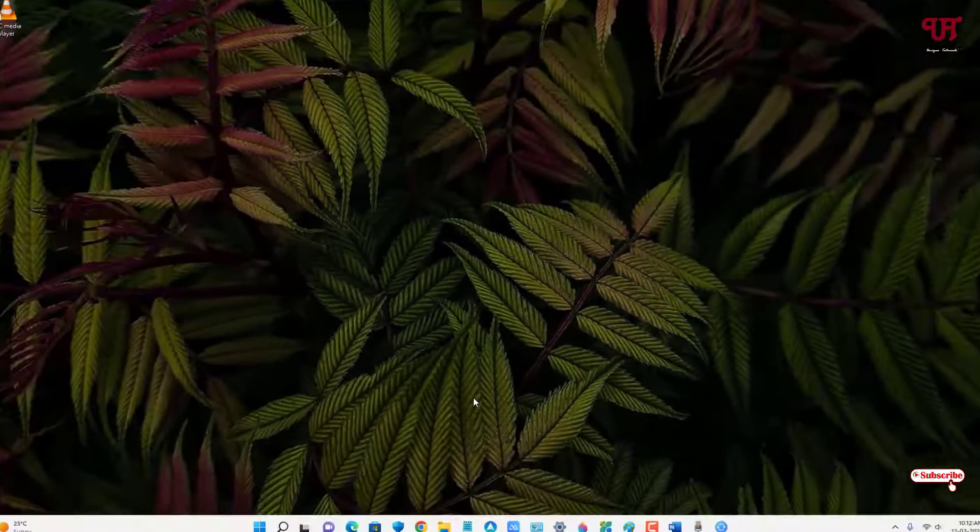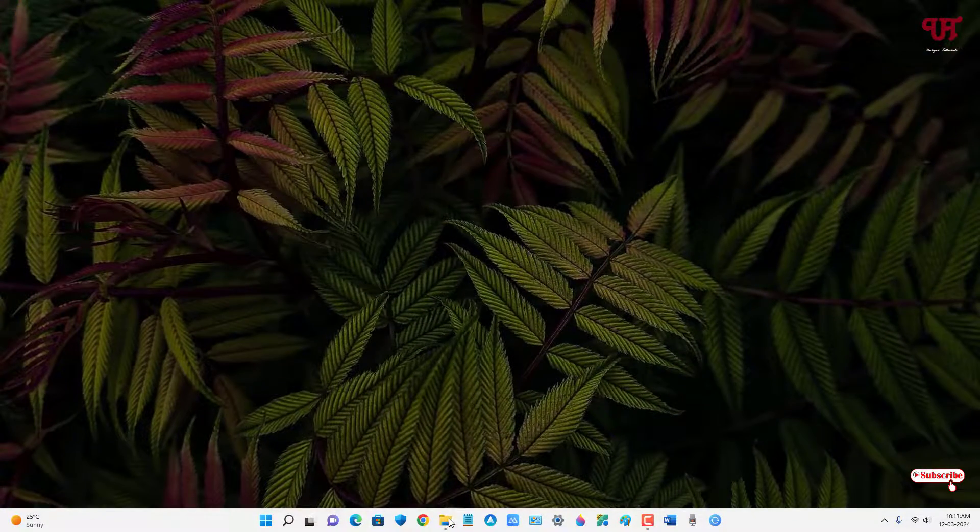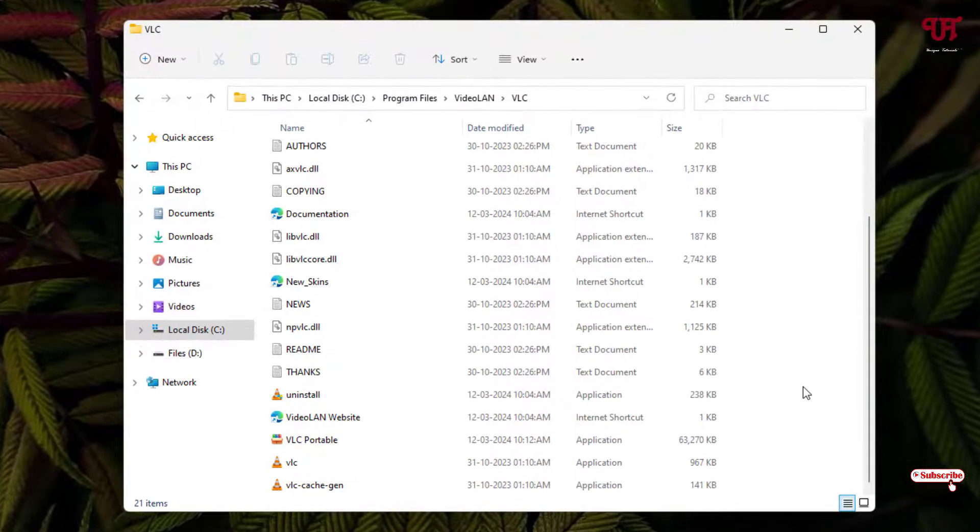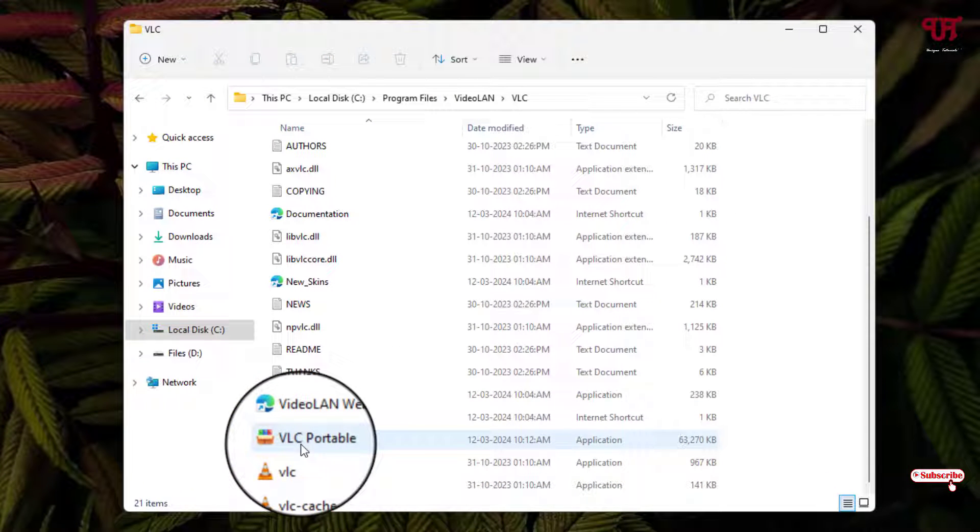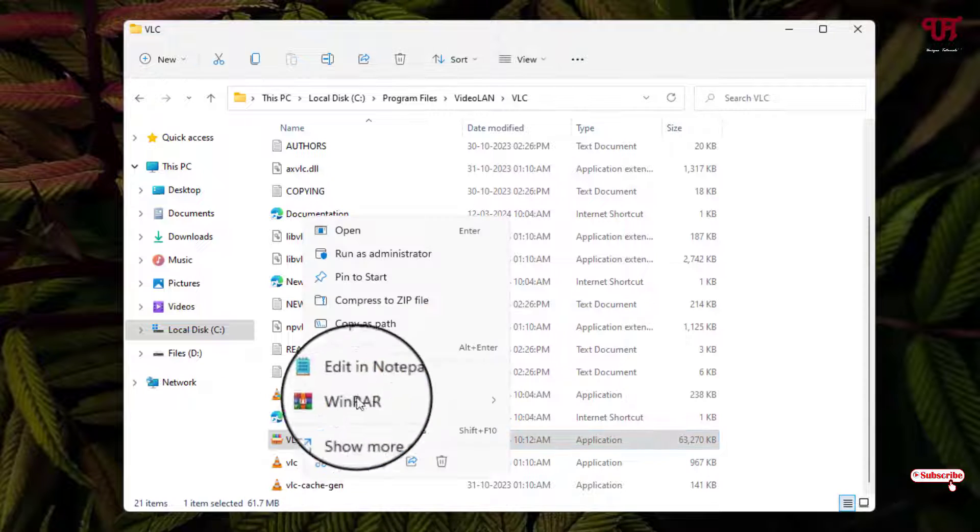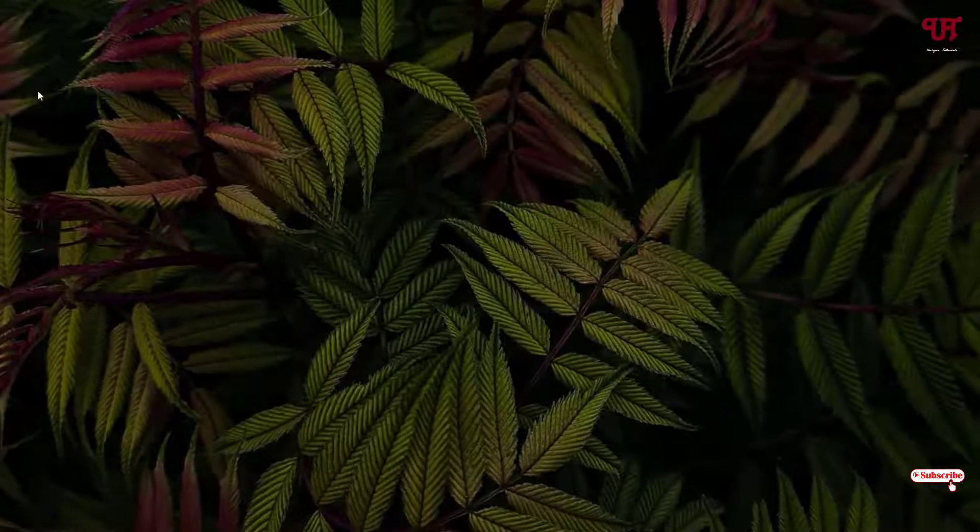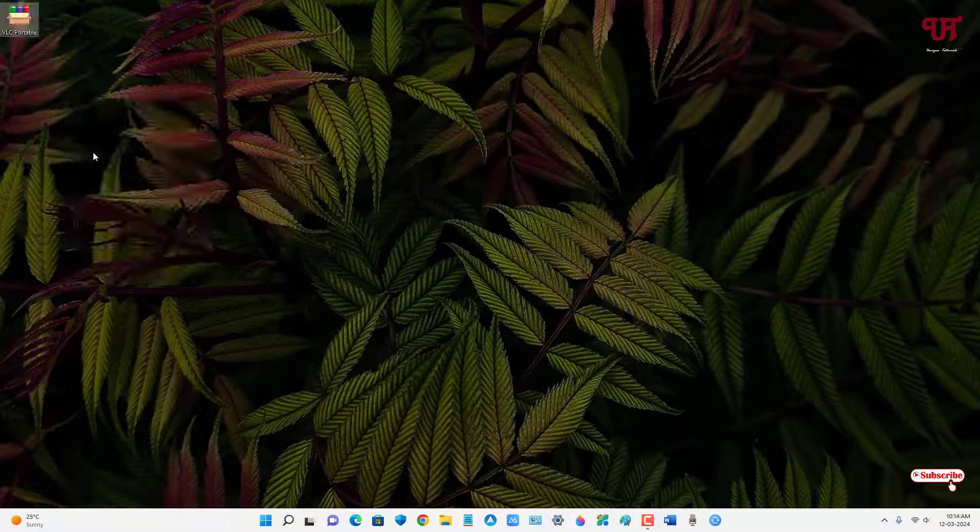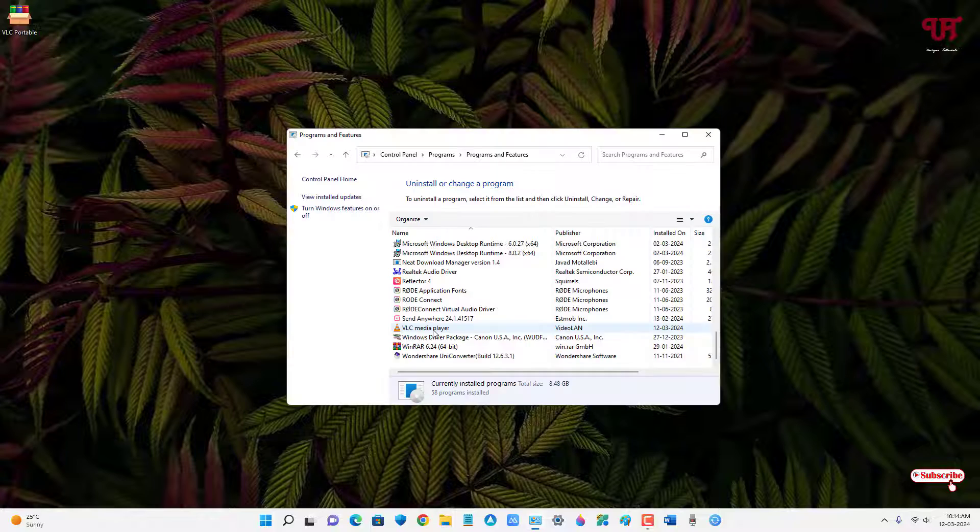So finally our second task is completed. Now move back to the same folder where you have installed the software. Here you will see one new file being created, that is PLC portable. Now you can just copy it and paste it anywhere.